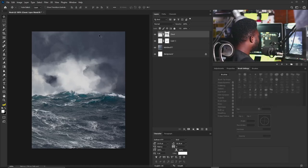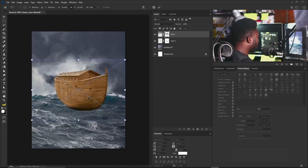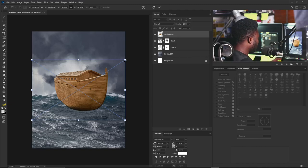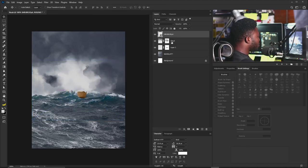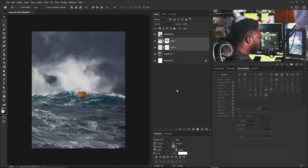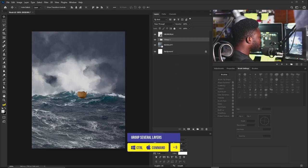Now I'll bring in the image of the arc — I'll drag and drop it, scale it down, and put the cloud layers into a group called Cloud.